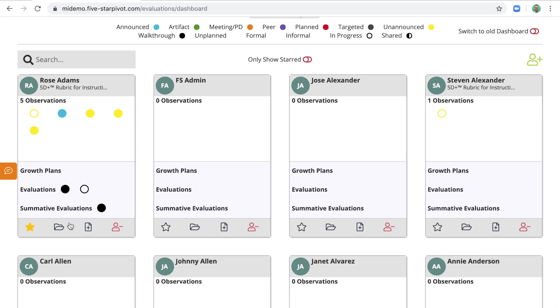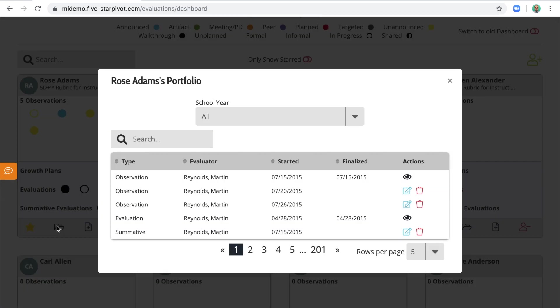There's also a folder icon, and when clicked, this will show you all the observation, evaluation, growth plan, and summative evaluation work that has occurred for that teacher as long as you have used Pivot in your district. So it's a way to look at the historical files for that staff member.